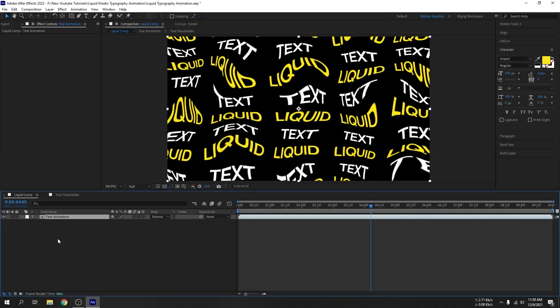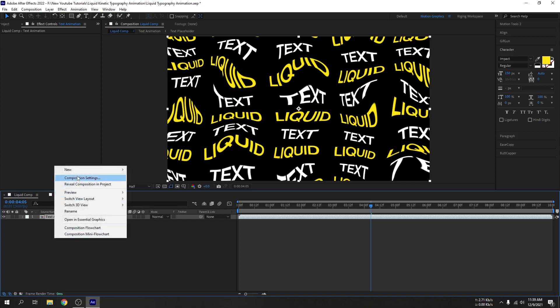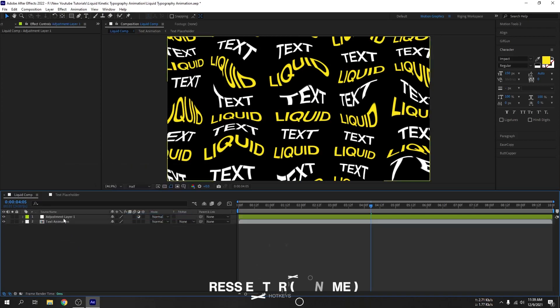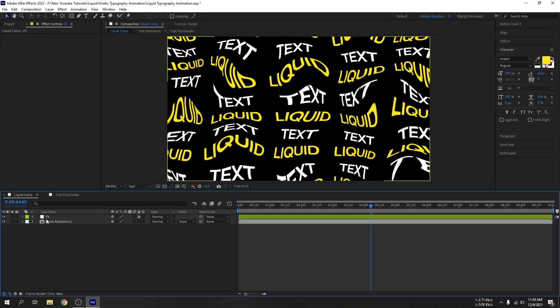Now create a new adjustment layer. Right click, new adjustment layer, FX. I will rename this as FX.